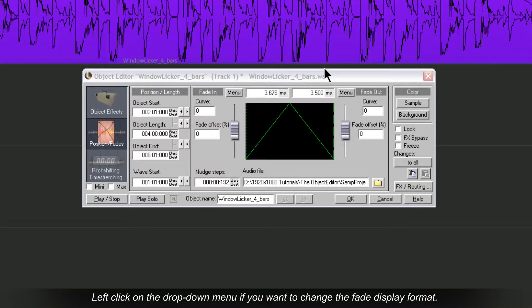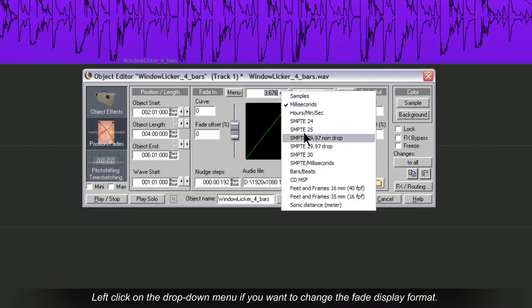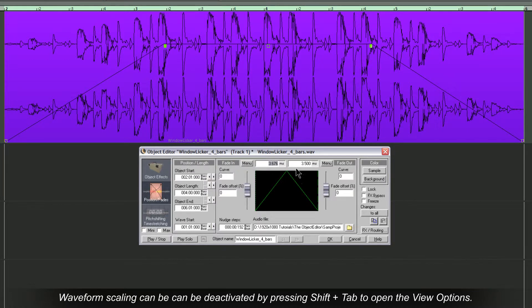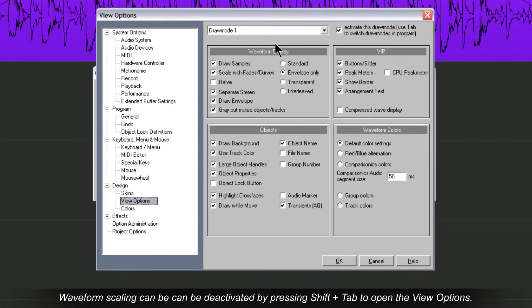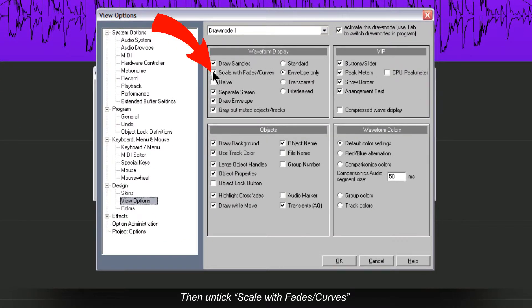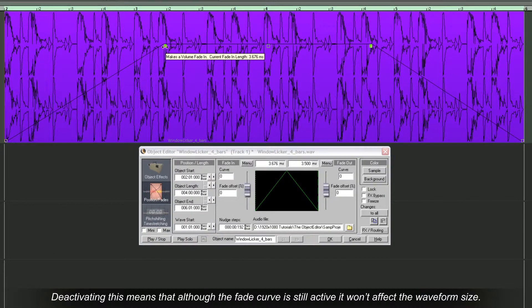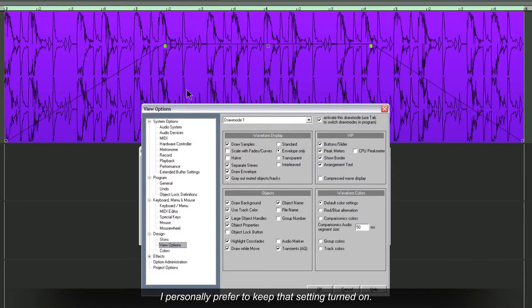Left click on the drop down menu if you want to change the Fade display format. Since moving the Fade handles, you can see that the waveform has been scaled to reflect the Fade setting. Waveform Scaling can be deactivated by pressing Shift plus Tab to open the view options, then untick Scale with Fades Curves. Deactivating this means that although the Fade curve is still active, it won't affect the waveform size.